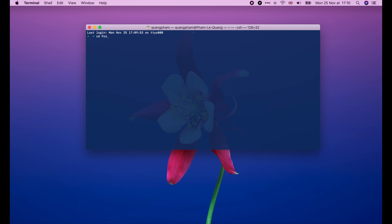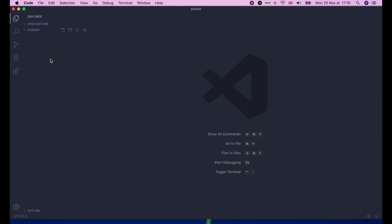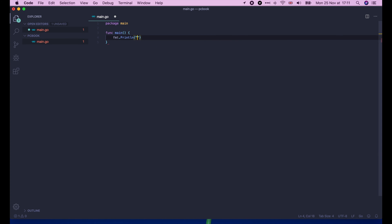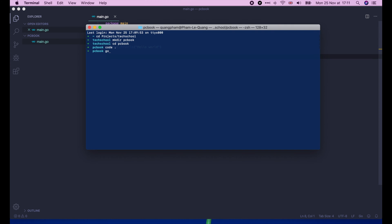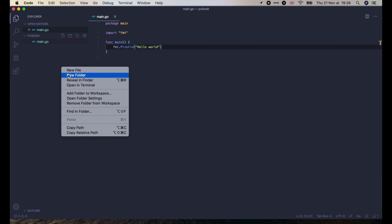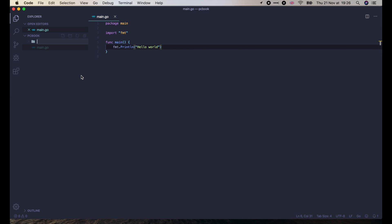Alright, let's start by creating a new project. First, I will create a simple hello world program in Go and run it, just to make sure that Go is working properly. Then I'm going to create a new folder named Proto and add a ProcessorMessage.proto file under it.